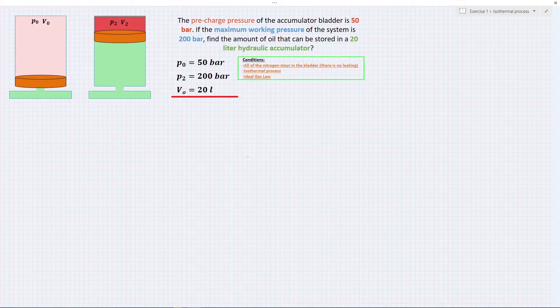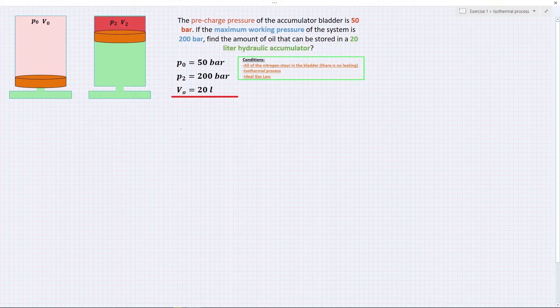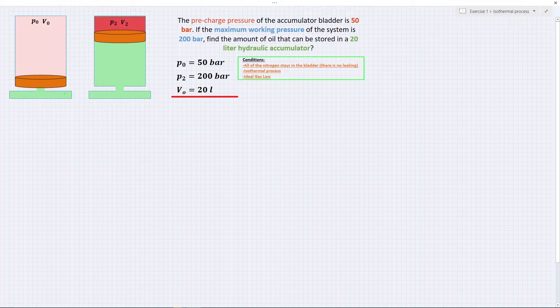Welcome to hydraulic accumulator sizing part 2. In this lesson we will do some exercises together to find some of the properties of hydraulic accumulators.